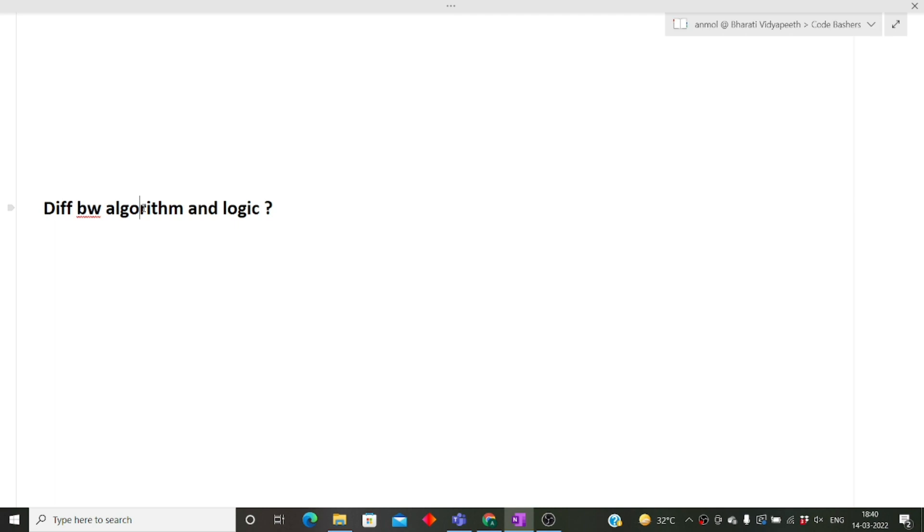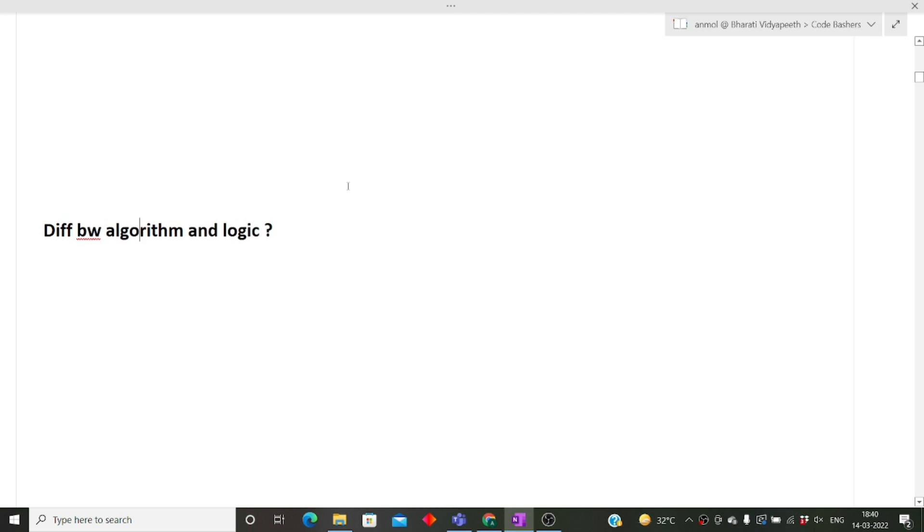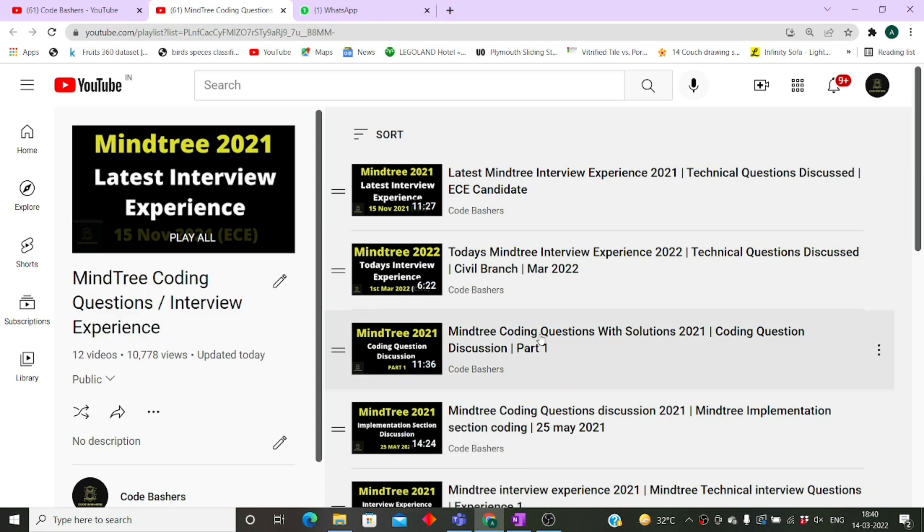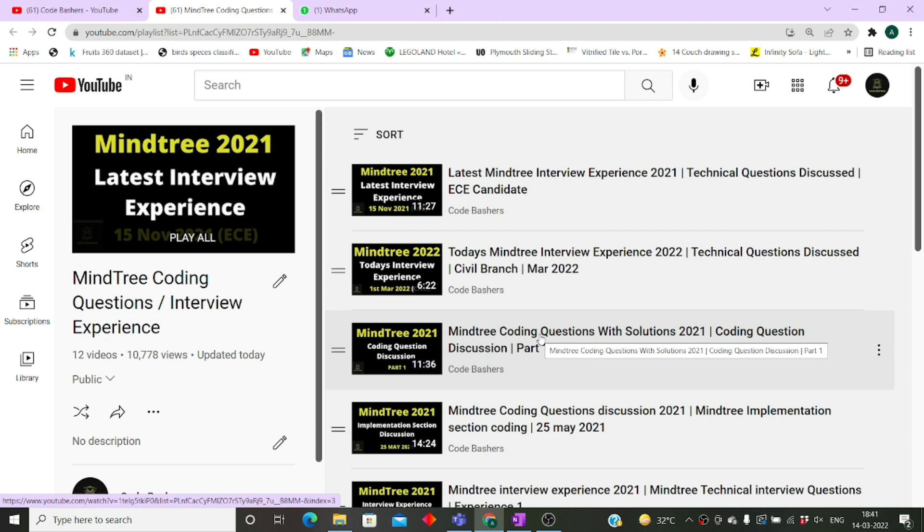These are all the questions which were asked from this candidate in the Mindtree interview. If you are preparing or if your friends are preparing, kindly share this video among your friends. Do not forget to visit this playlist wherein you can find many interview experiences as well as many coding questions which were asked in the Mindtree exam. I hope this video was helpful for you. Thank you for watching this video.